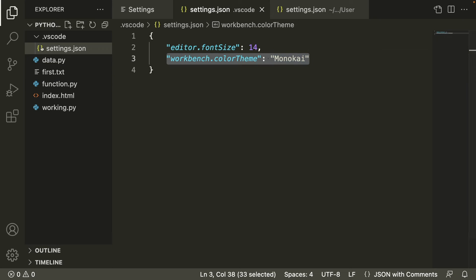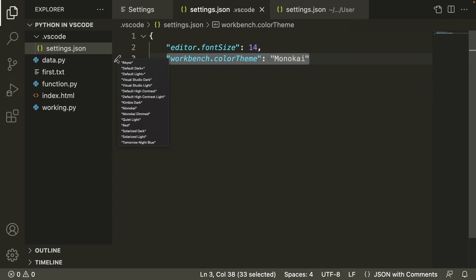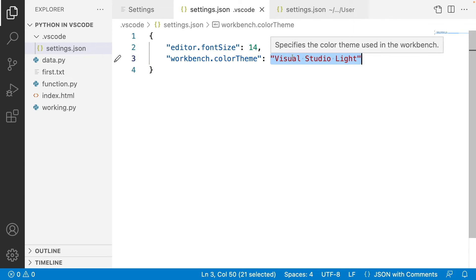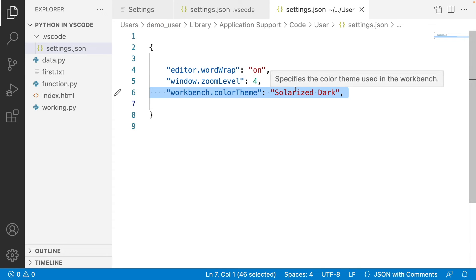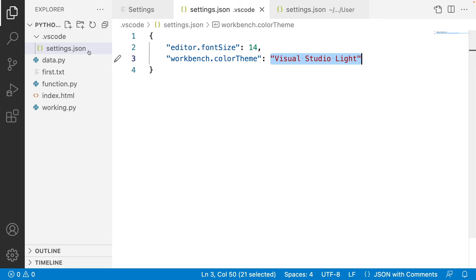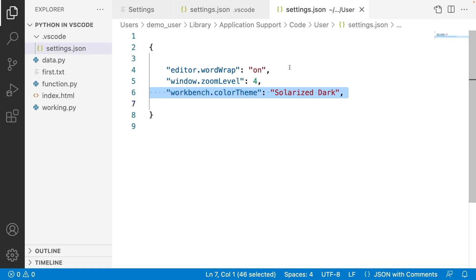You can change any settings in the workspace. Let me change the theme to a light theme for this workspace — I'll go with Visual Studio Light. So now for this particular project the workspace setting is Visual Studio Light, whereas my user settings contains Solarized Dark. The priority always goes to the workspace settings, and workspace settings are only applicable to the current workspace — your current project.